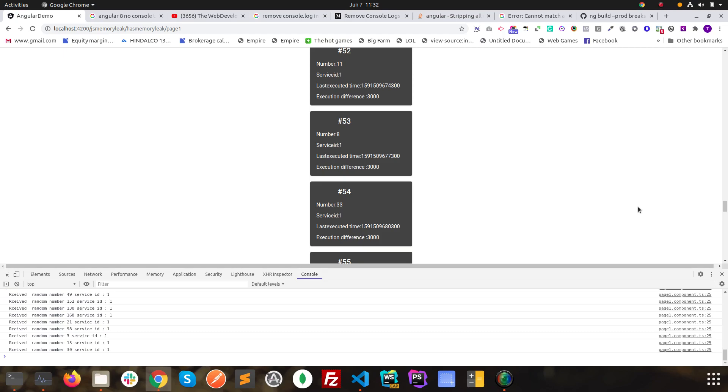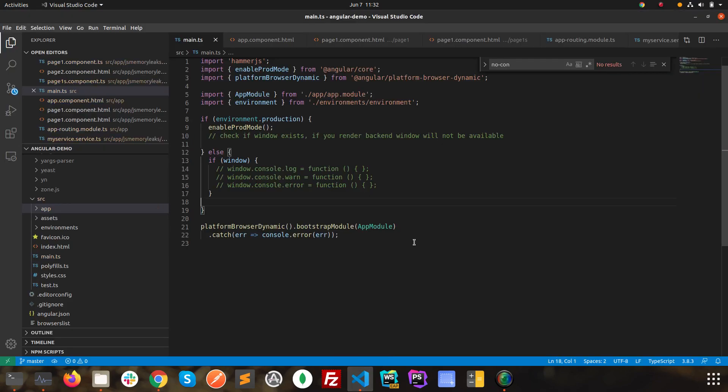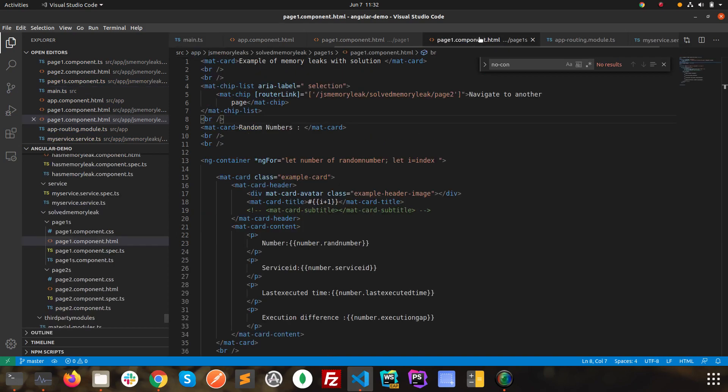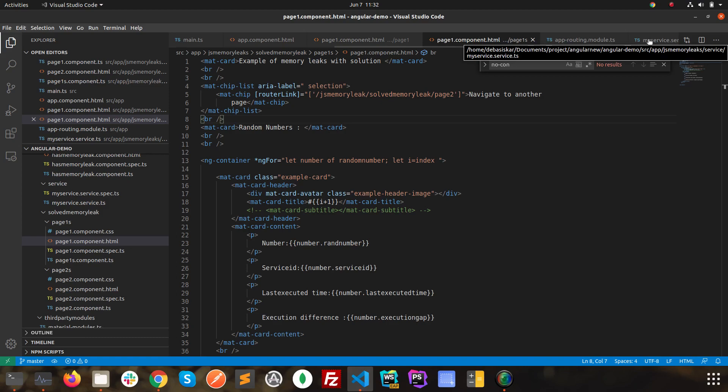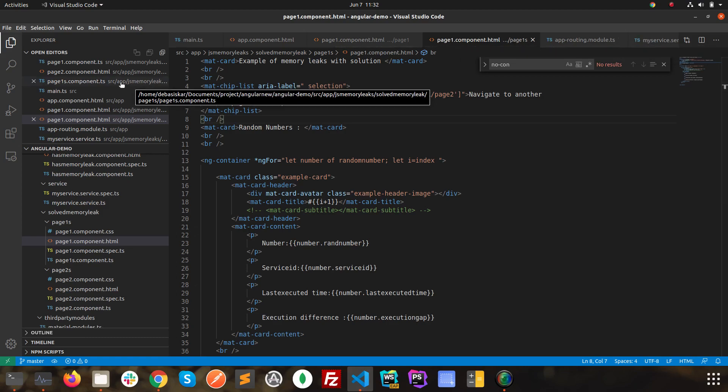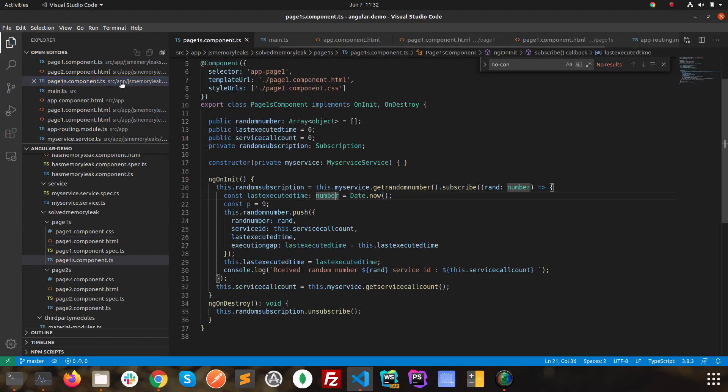As developers, we generally write a lot of consoles whenever we are writing some codes for testing purposes. But when a project is live and we are building it in production mode, we should not show consoles for the users.